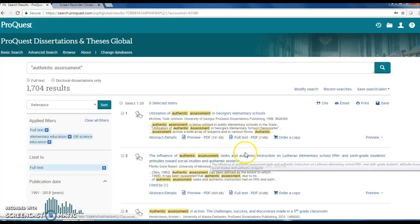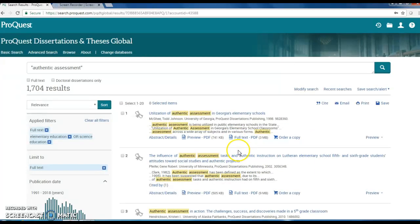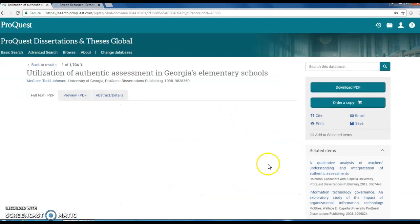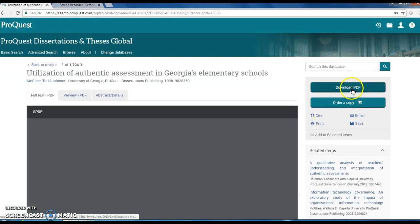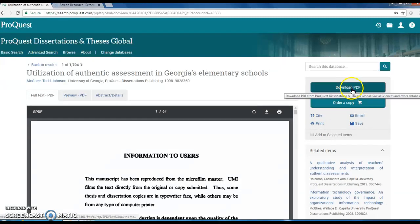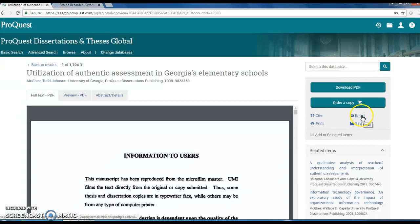Once you find a document that is useful, you can read it online, download, or email it to yourself. Remember to get the citation.